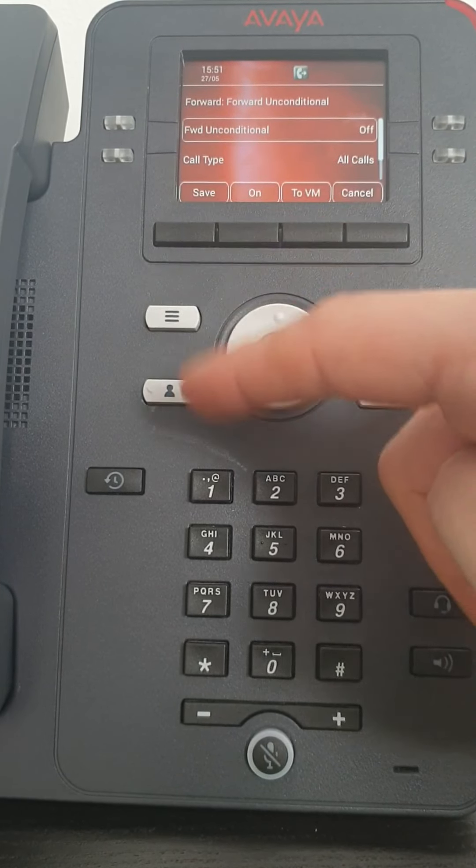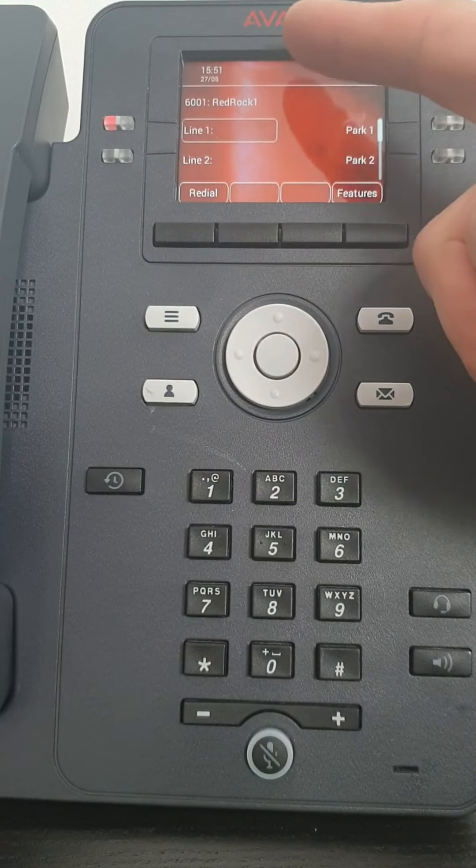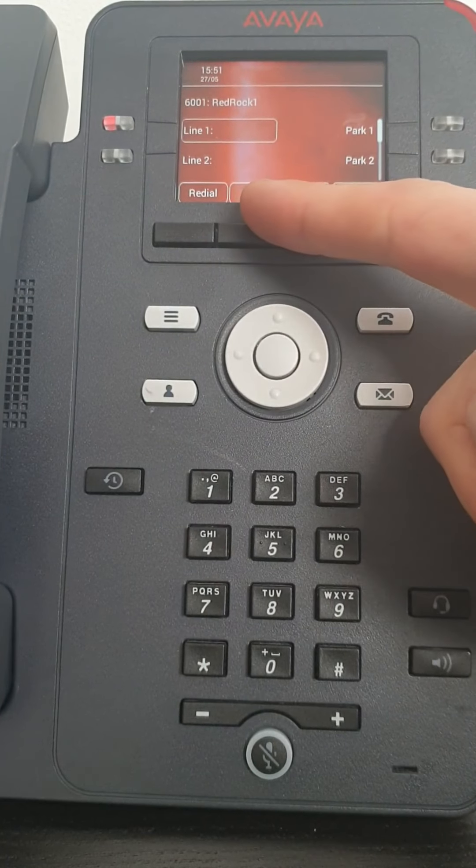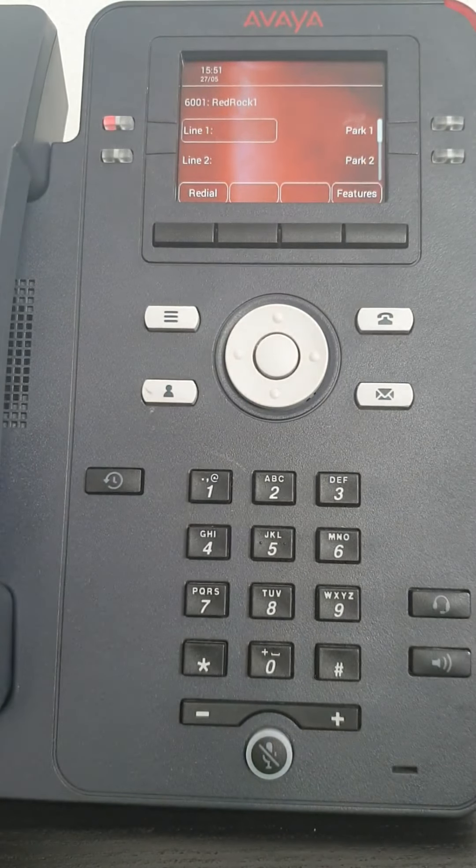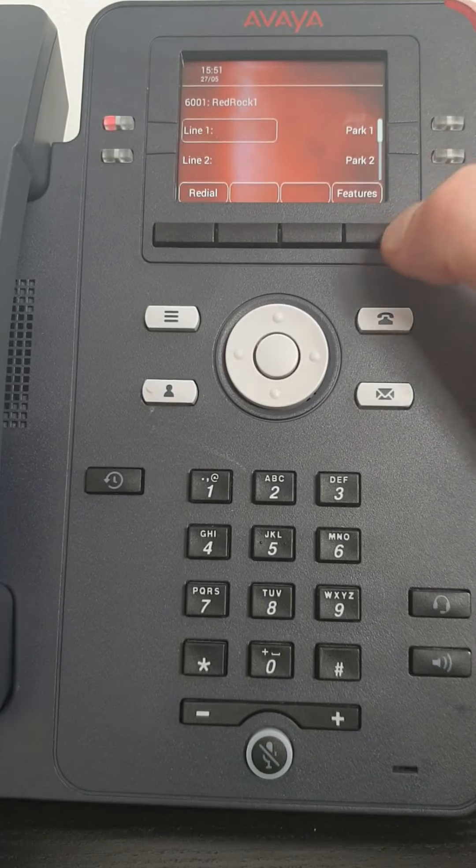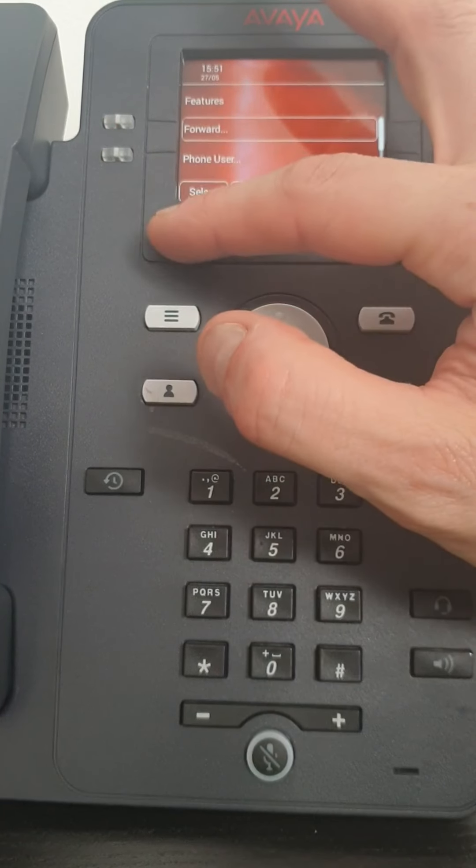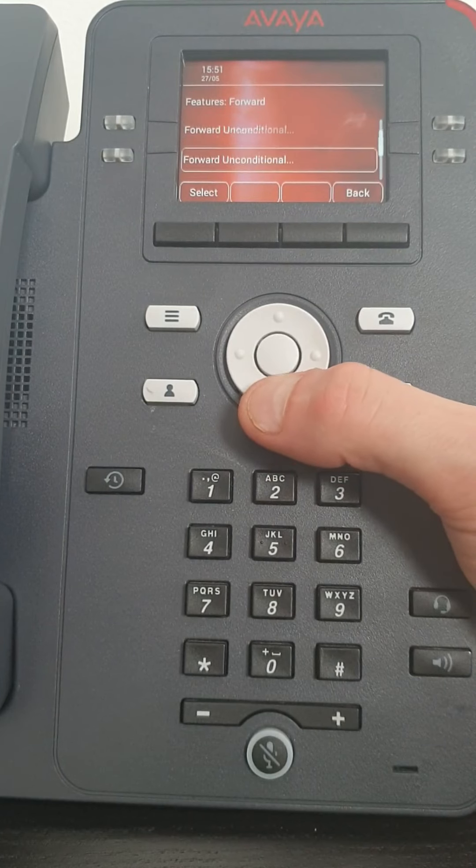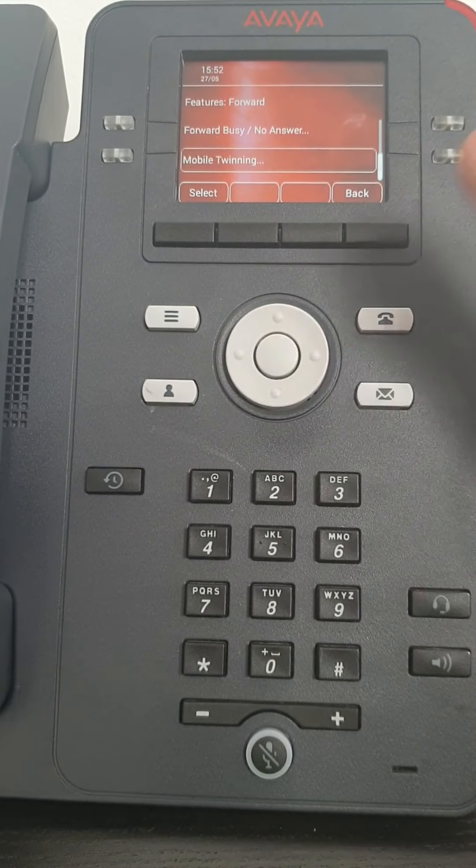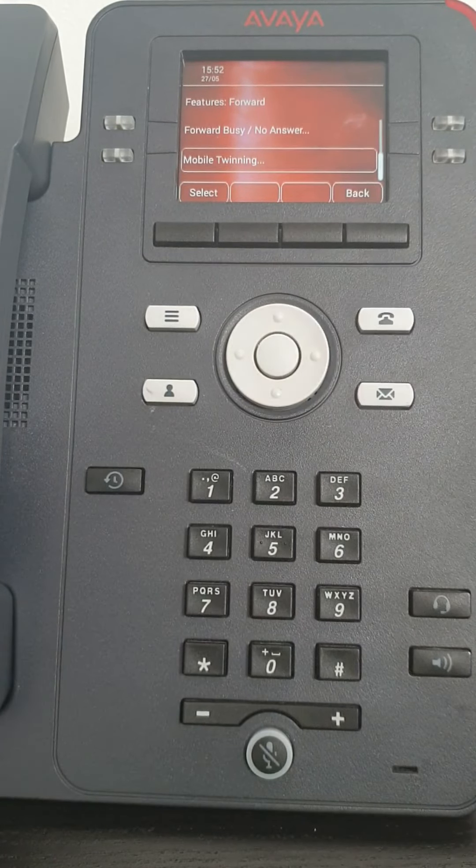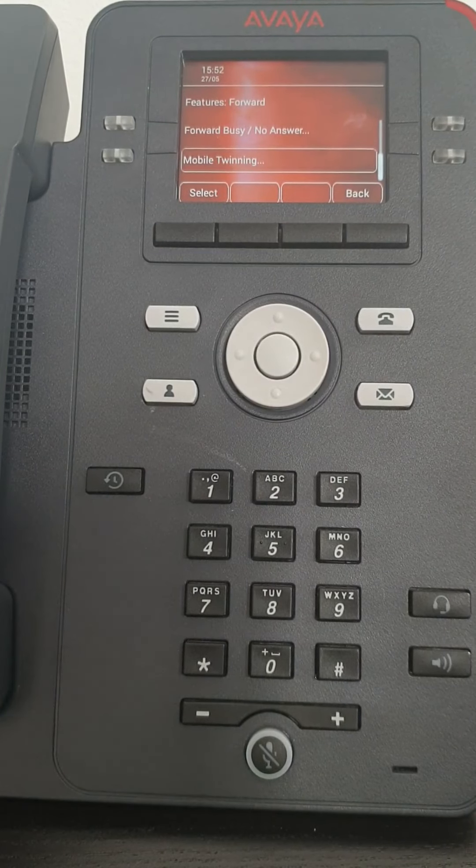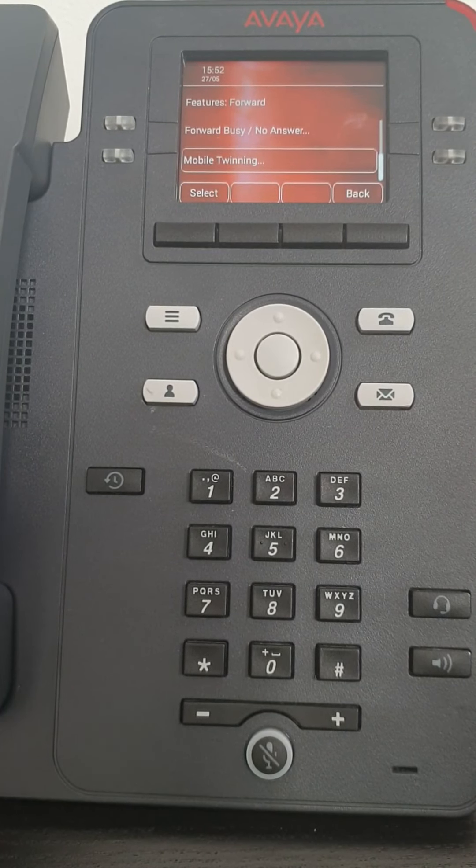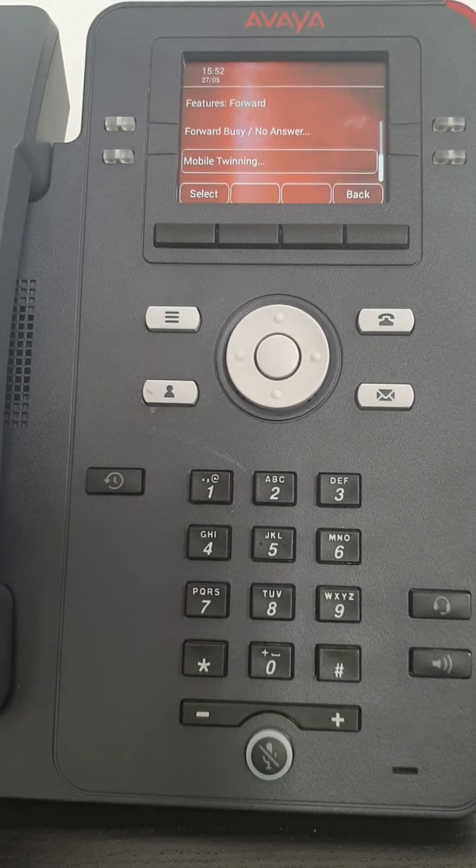Okay, and if I was to select off and save it, the icon would go away and also the status would then disappear. Let me go back into features, into forwarding again, and we scroll down. So the same applies for all forwarding, it's just depending on what calls you want forwarding. Again, the best bet for yourself is to go forward unconditional.